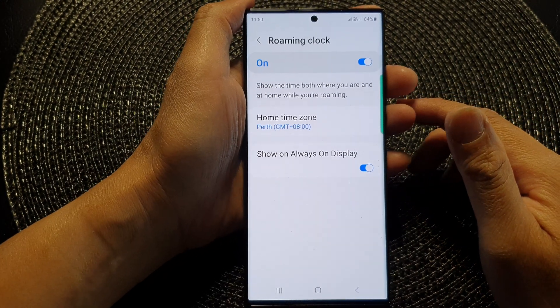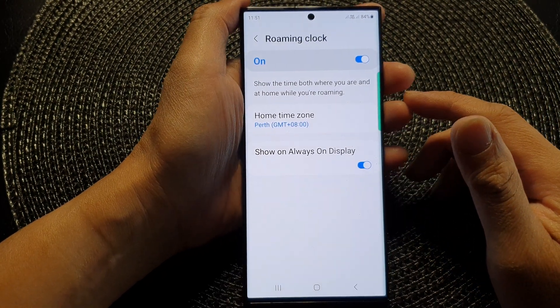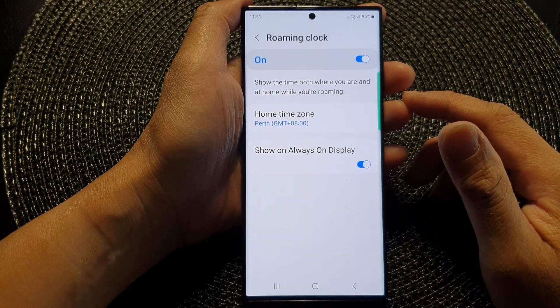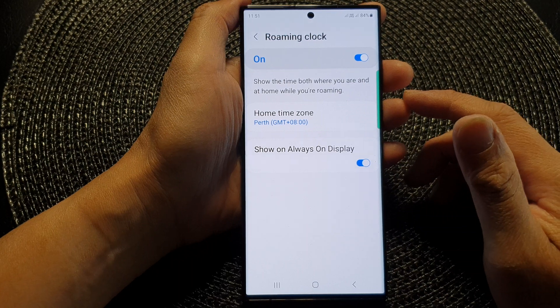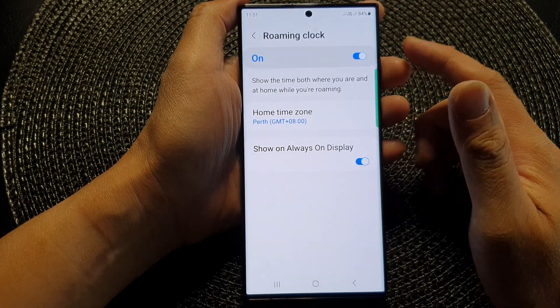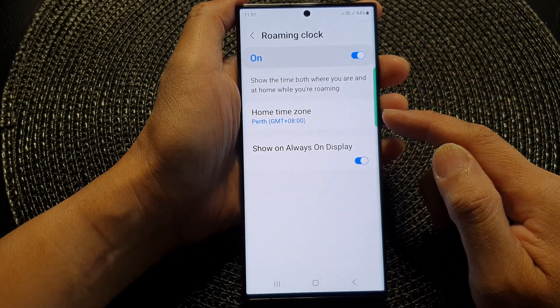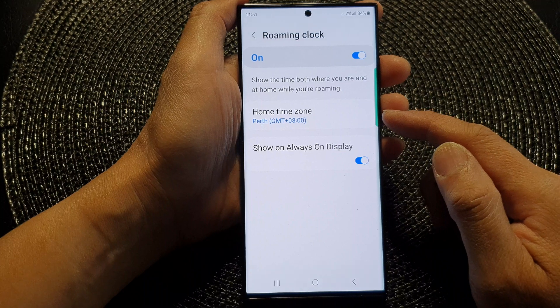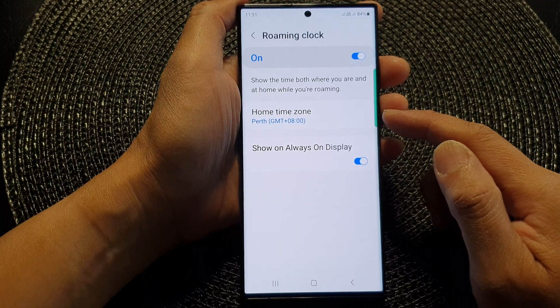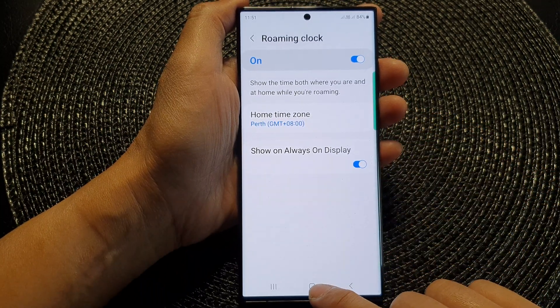Hey guys, in this video we're going to take a look at how you can change the roaming clock home time zone on the Samsung Galaxy S23 series.